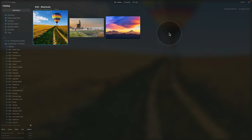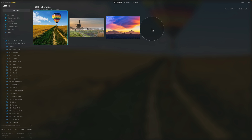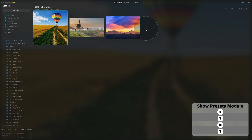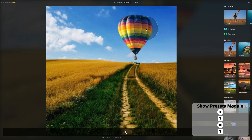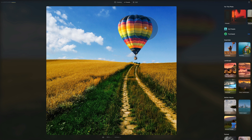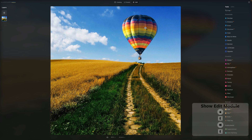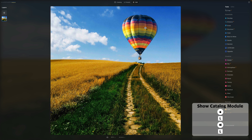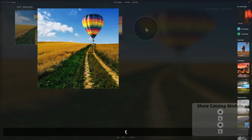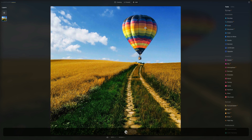We are here in Luminar Neo and today we're starting in the catalog module. Luminar Neo has three different modules: catalog, presets, and edit. To move into the presets module, simply hit T on your keyboard. To move into the edit module, hit E. To go back to the catalog, hit L for library. So again: T for presets, E for edit, L for catalog.